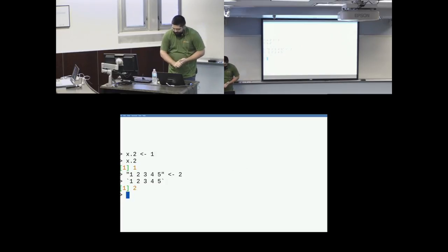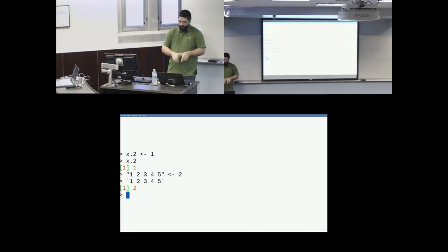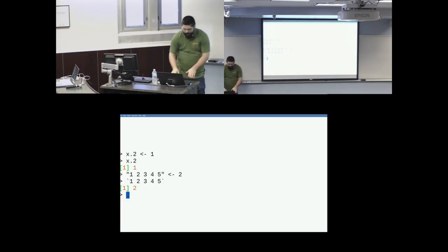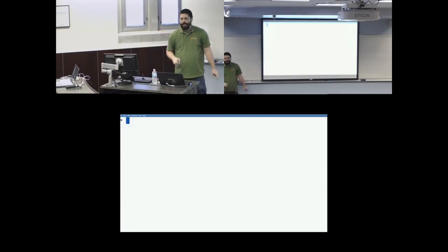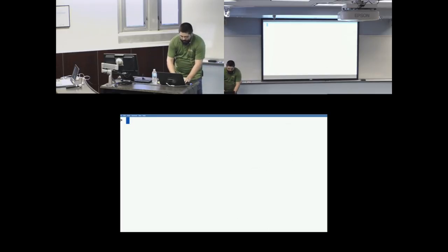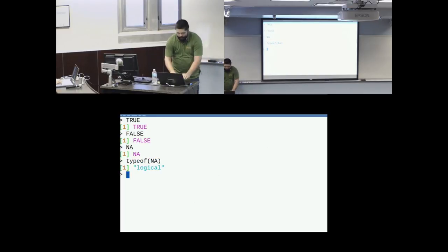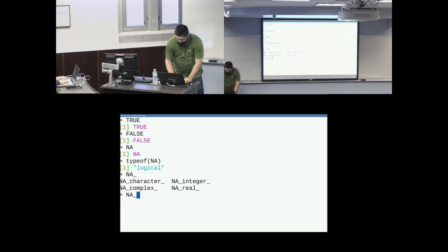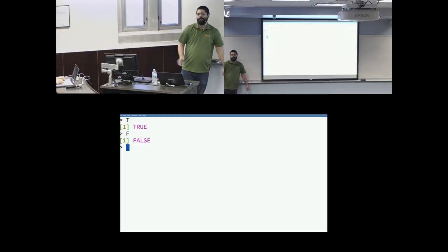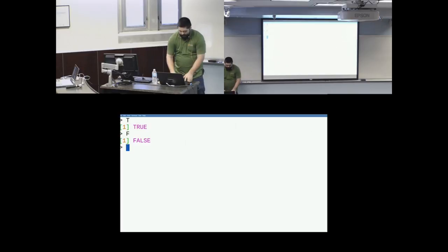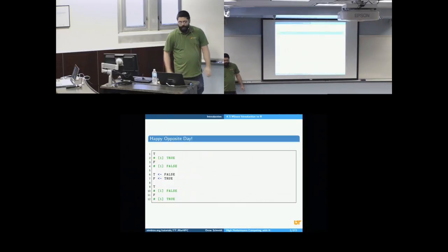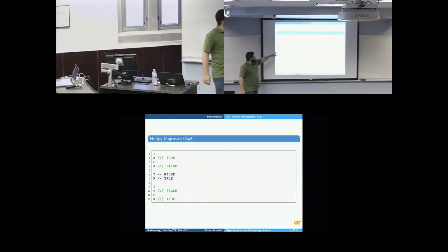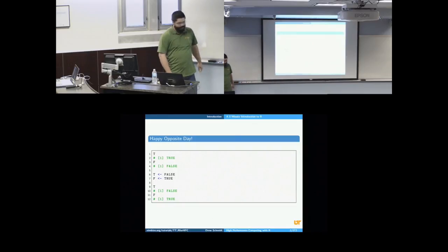So what about this logical? So I said R had logical and then I put Boolean in quotes. Why would I say that? Because it's not really Boolean. There's true, there's false, and there's NA. So the type of NA is logical. In fact, there are many NAs. There's a character NA, an integer, a complex, a real, but also logical. There's also these little bindings T and F. These are sort of shorthand for true and false. However, they are reassignable. And so if you want to celebrate opposite day, you can set T to false, you can set F to true, and then enjoy this kind of madness.